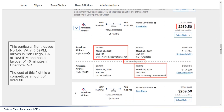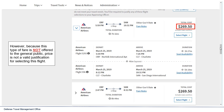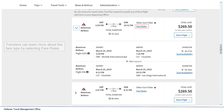This particular other government rate flight leaves Norfolk, Virginia at 5:59 p.m., arrives in San Diego, California at 10:31 p.m., and has a layover of 46 minutes in Charlotte, North Carolina. The cost of this flight is $269.50. However, because this fare is not offered to the general public, price is not a valid justification for selecting this flight. Travelers can learn more about the fare type by selecting fare rules.